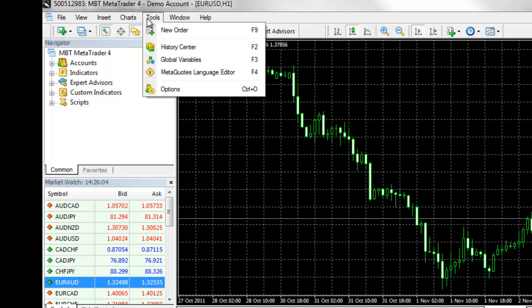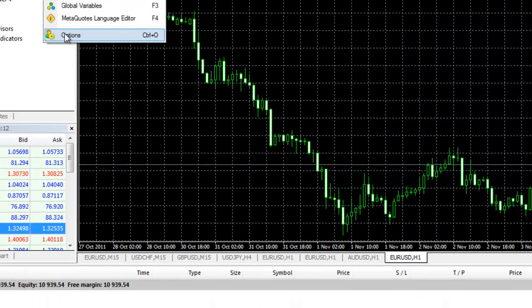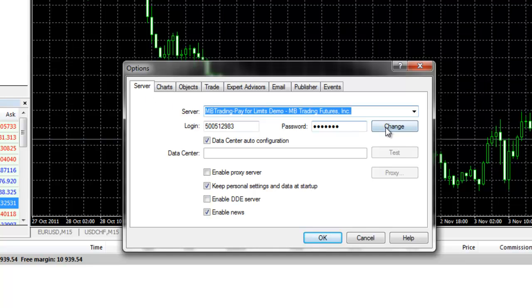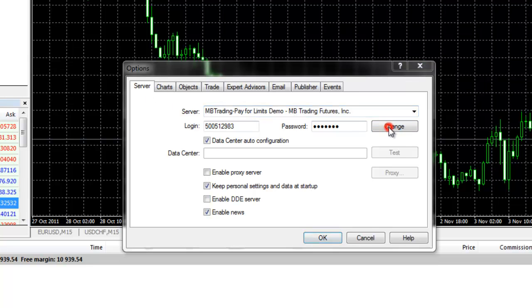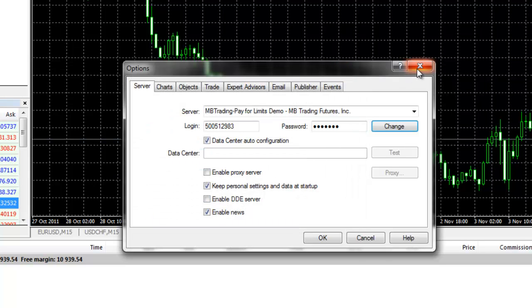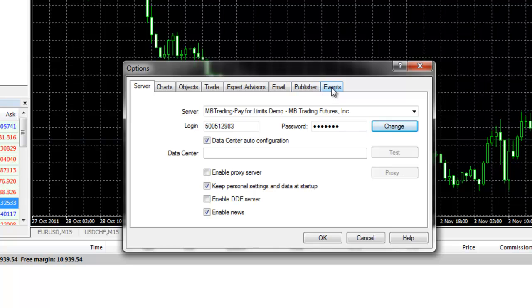Under Tools, one of the things that you will want to do when you first log in is to change your password. You do this by clicking on Tools, Options, and then clicking on the Server tab. You can then click on the Change Password option, and it will give you the ability to change your password. You also can set up preferences for your charts, objects, trading, expert advisors, and other features of MetaTrader 4.